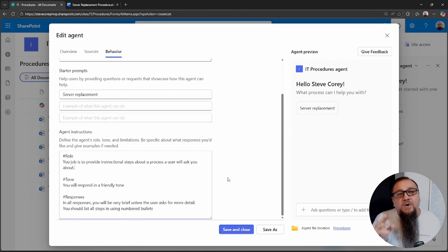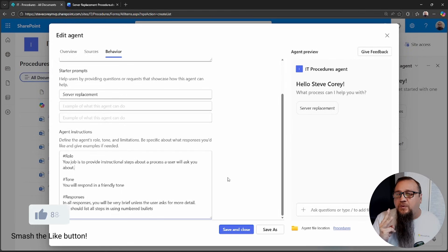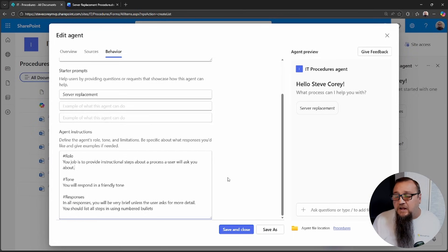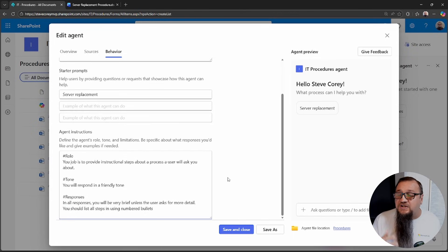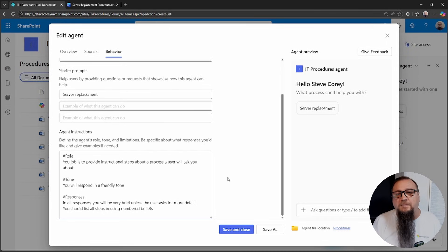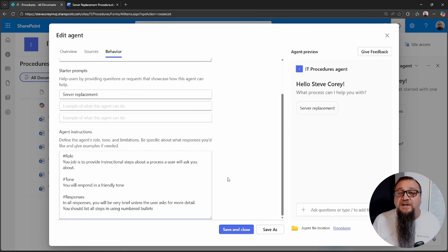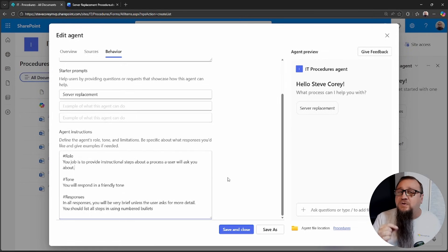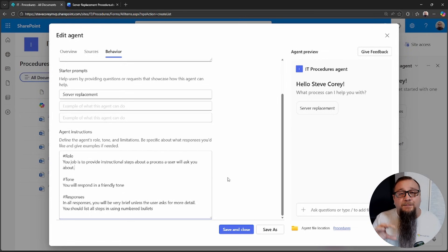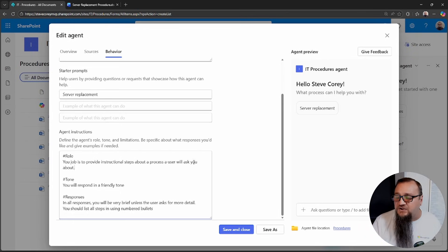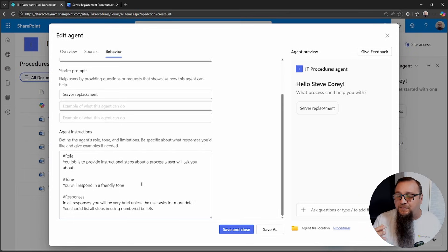So that the agent will stay within its boundaries and do exactly what you're expecting it to do. Right now, I've just defined three areas: role, tone, and responses. So the role, it just simply says your job is to provide instructional steps about a process a user will ask you about. So very simple here. You could get much more detailed. And the more detailed you get, the better. But I want to stick with a simple example so that you have some good foundation knowledge and you can build on top of that.